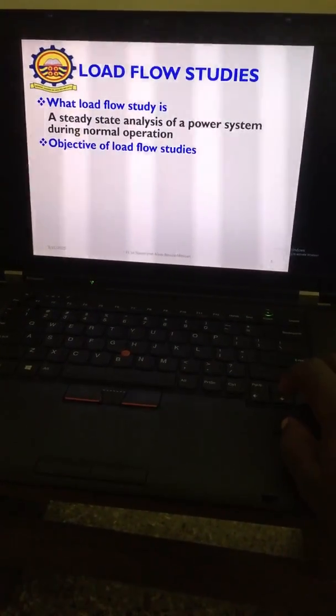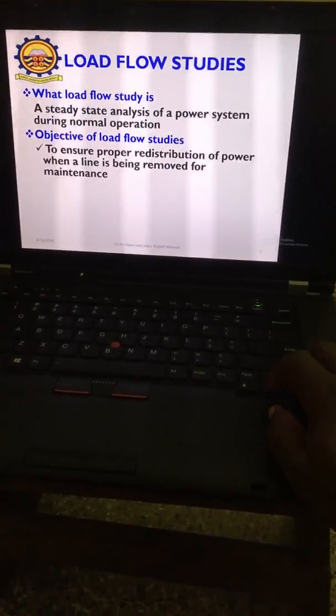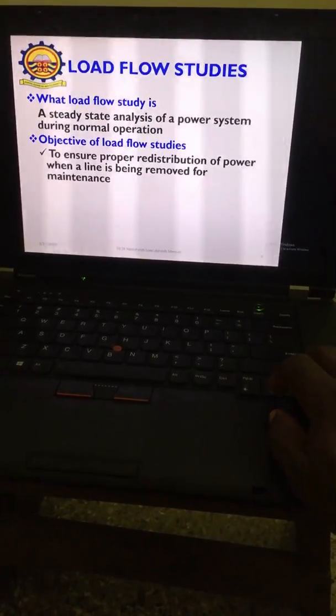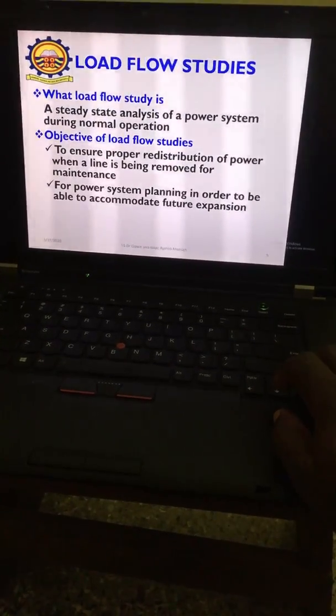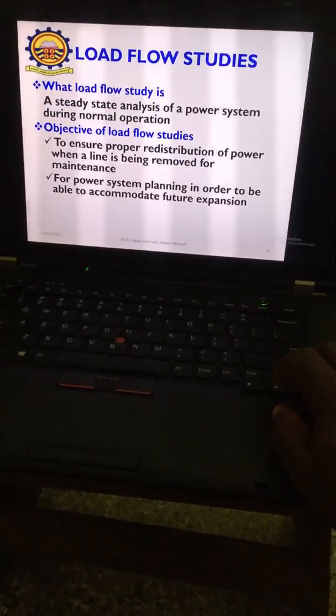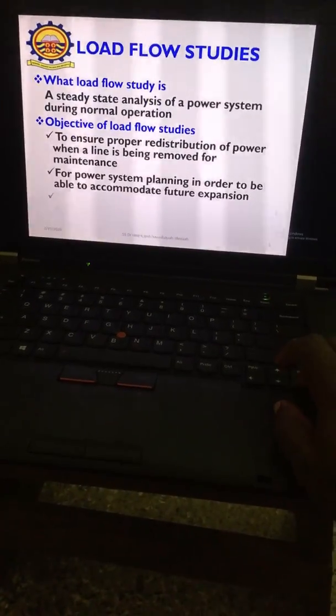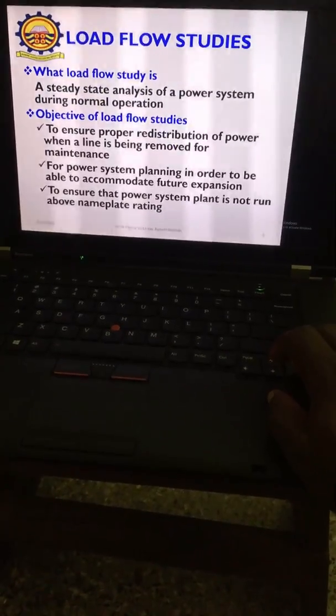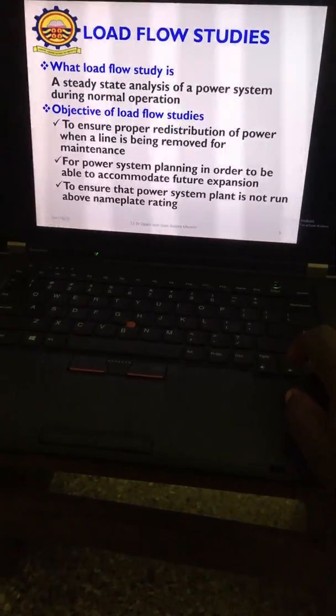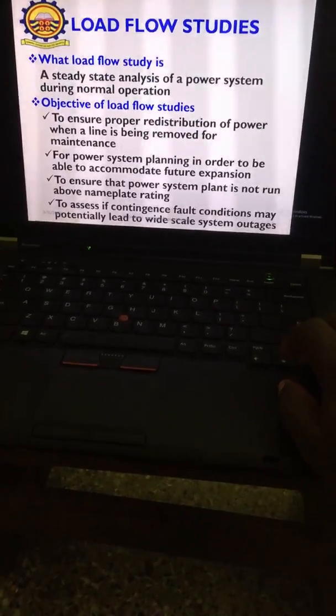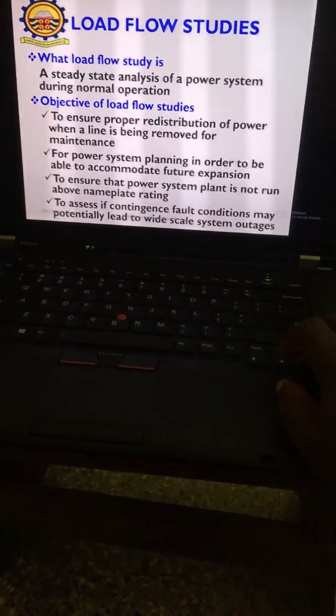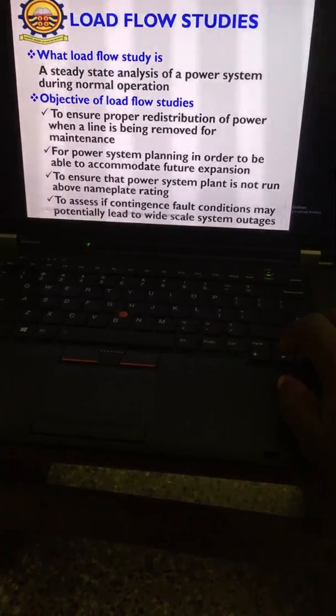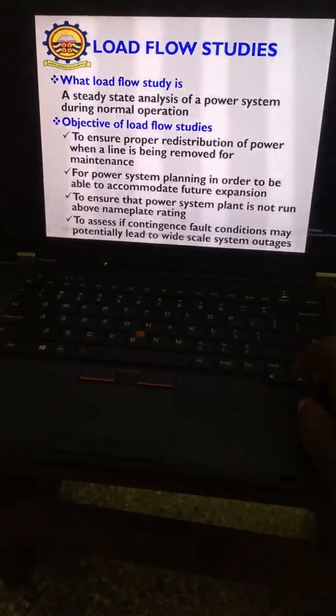A steady state analysis of a power system during its normal operation is what we call the load flow study. The objectives are to ensure proper redistribution of power when a line is removed for maintenance, for power system planning to accommodate future expansions, to ensure power system plants are not run above nameplate ratings, and to assess contingencies or fault conditions which may potentially lead to wide-scale system outages.